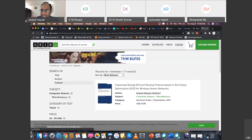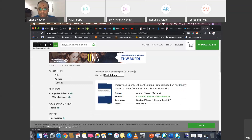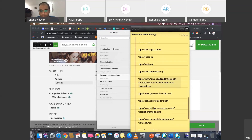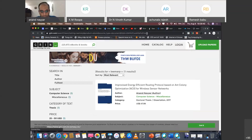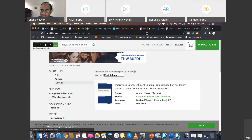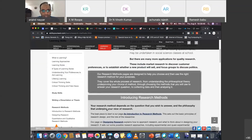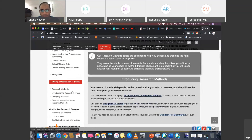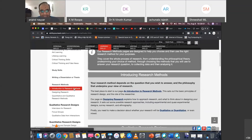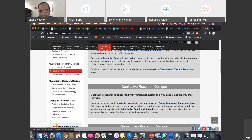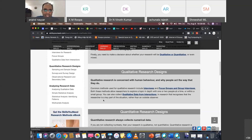One more important website to improve your research skills is skill.you/research-methods.html. Over here you can find how to write a thesis, how to apply research methods, how to design research, how to conduct interviews for research, how to analyze data, and how to do multivariate analysis — everything you need to do research.